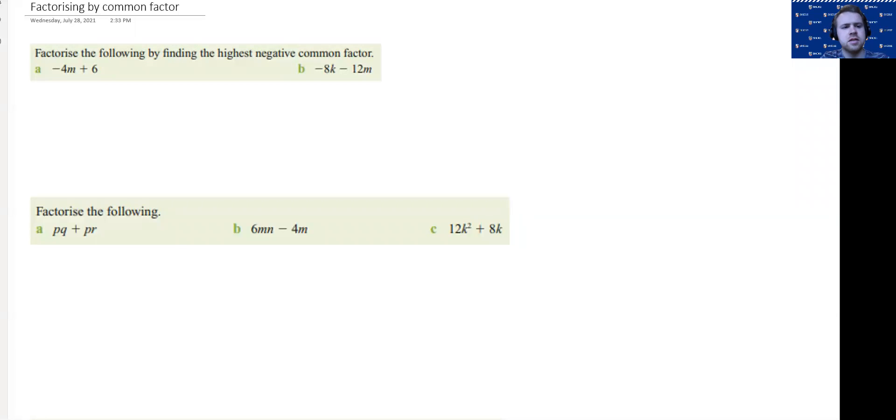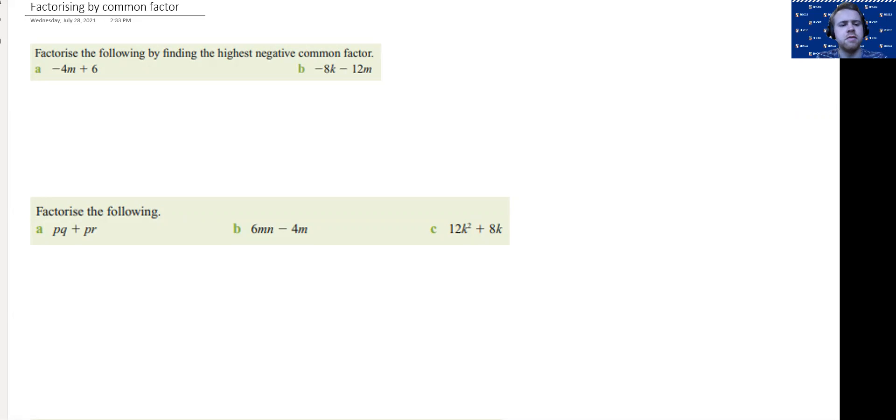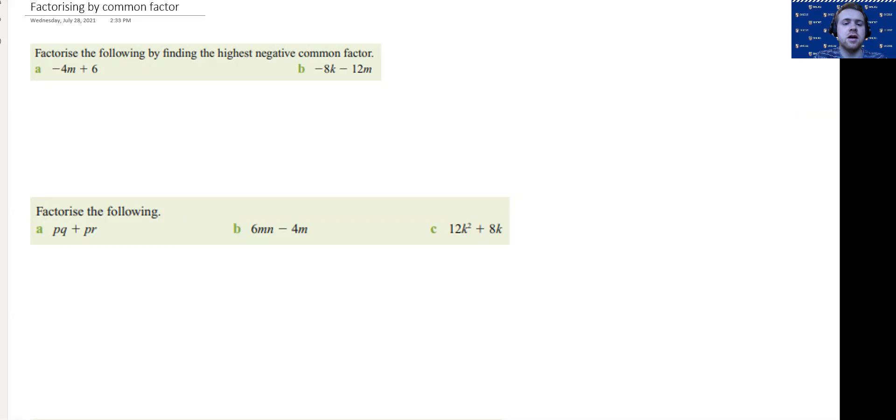Hi, Uten. Today, we're looking at factorizing by common factor. This is, again, a bit of revision.